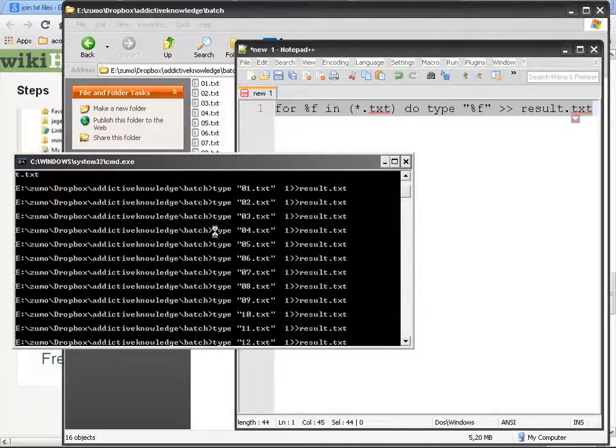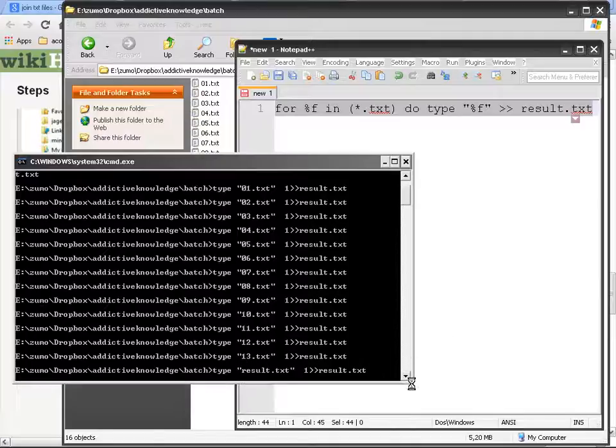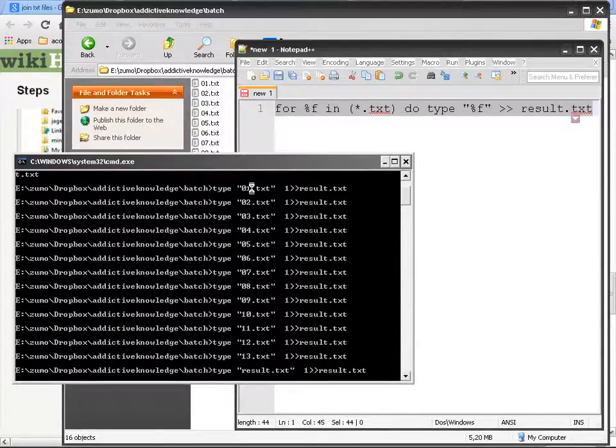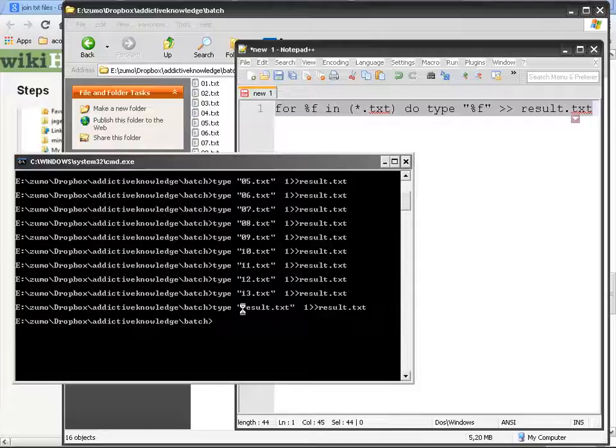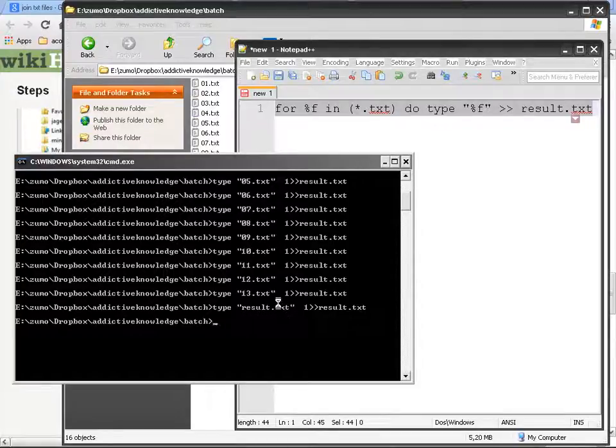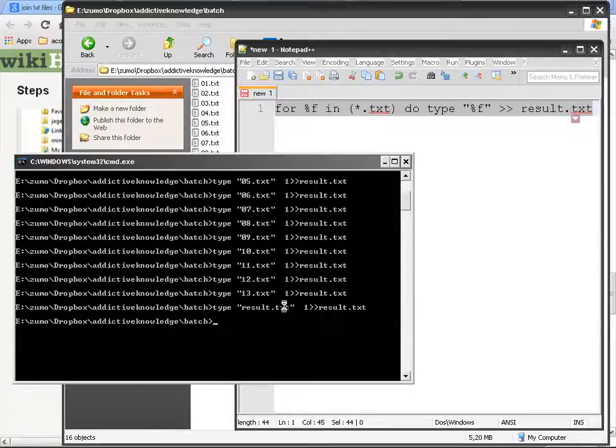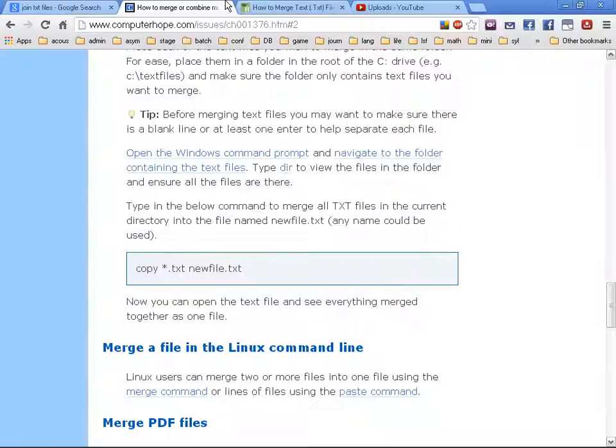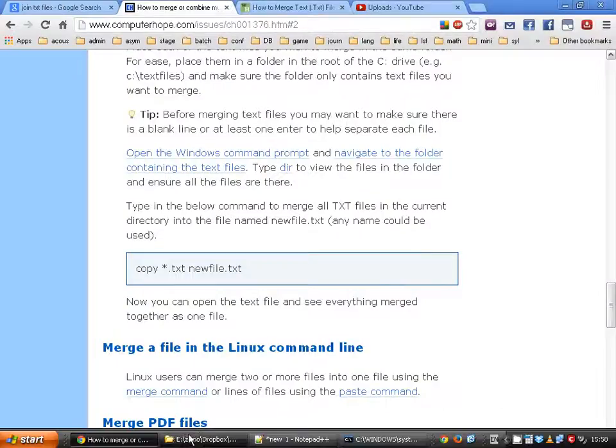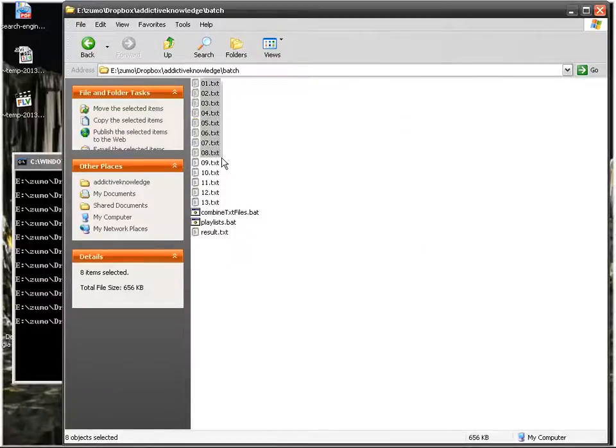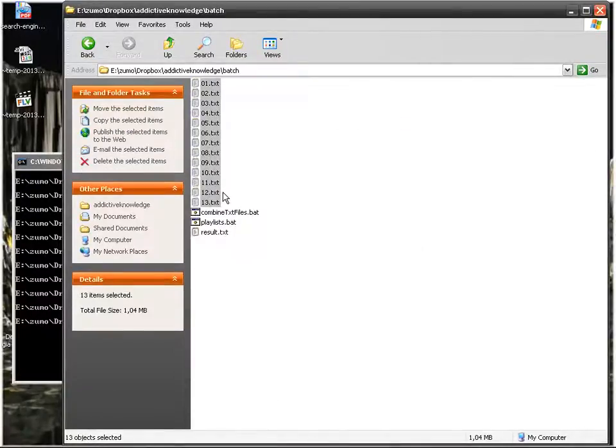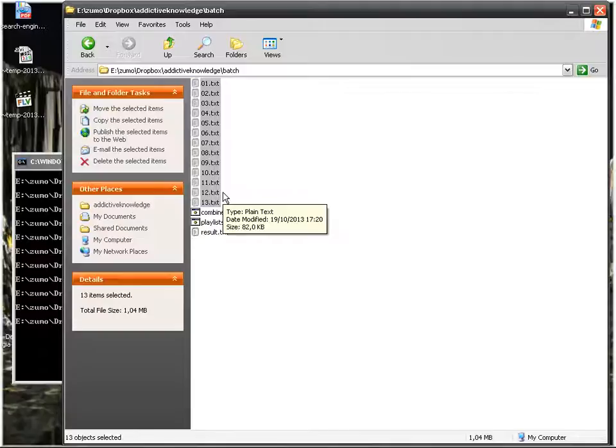And then as you can see here, that's the problem that we just found. It is going to take 01, 02, 13 and then it is going to take the result text. It is going to combine it with itself.